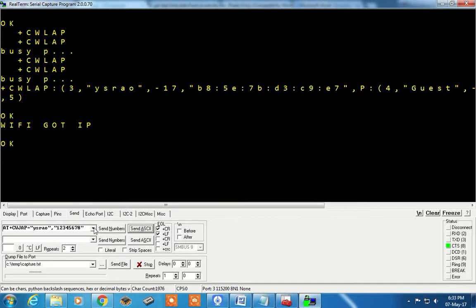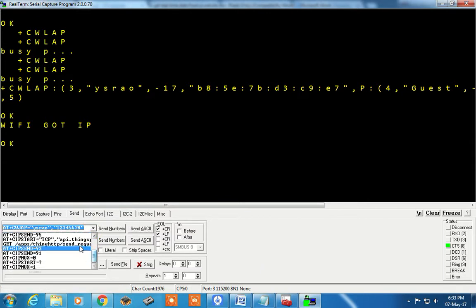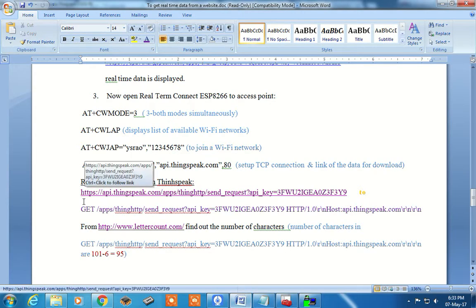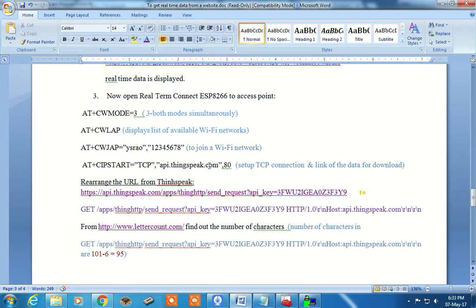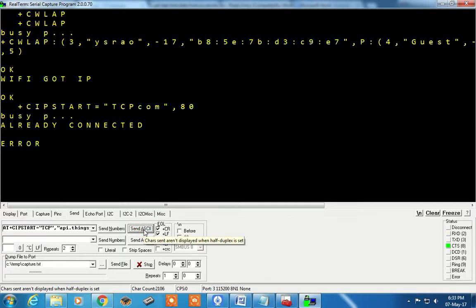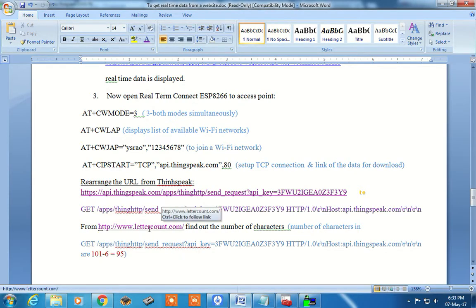The command for TCP connection is AT+CIPSTART. The syntax is: AT+CIPSTART equals "TCP", "api.thingspeak.com", and the port address. Now it is connected — already connected. Fine.